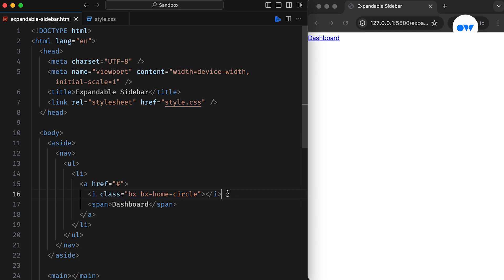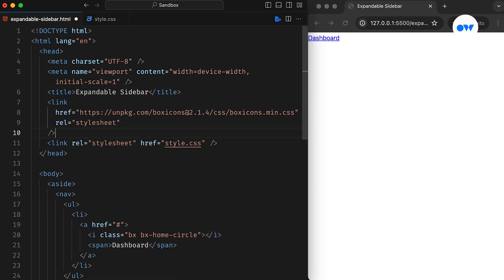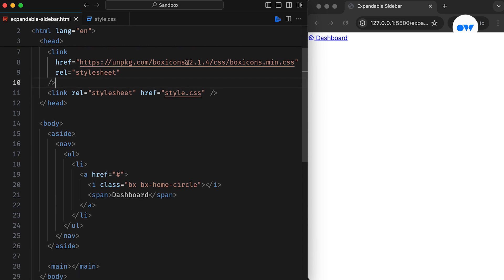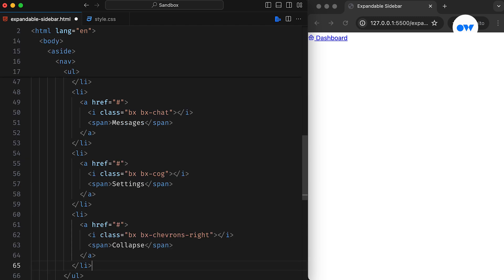For this project, we are using Box Icons, an open-source library providing high-quality web icons. Let's add their CDN to our head section. We will also add a span element to target the text separately in our CSS. Let me quickly add a few more menu items using the same markup.